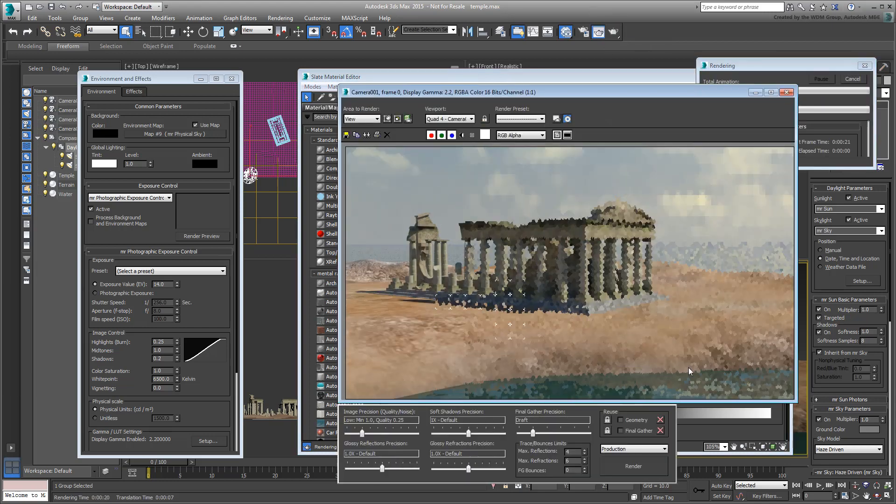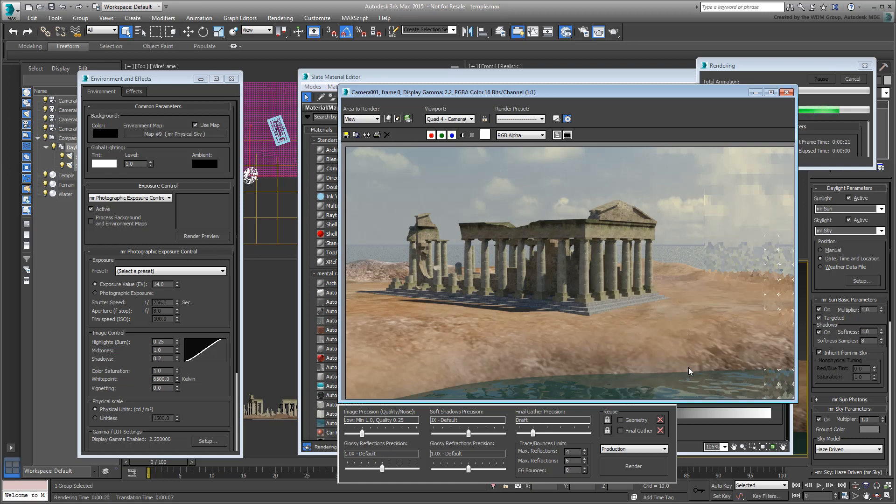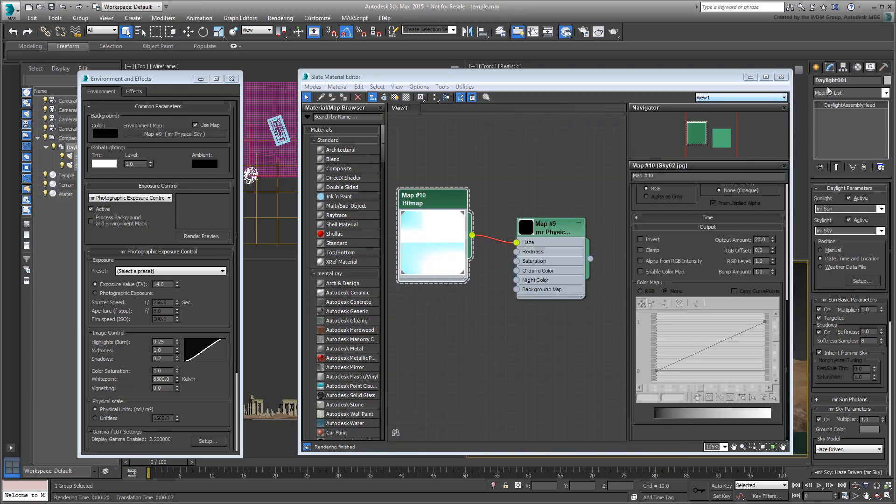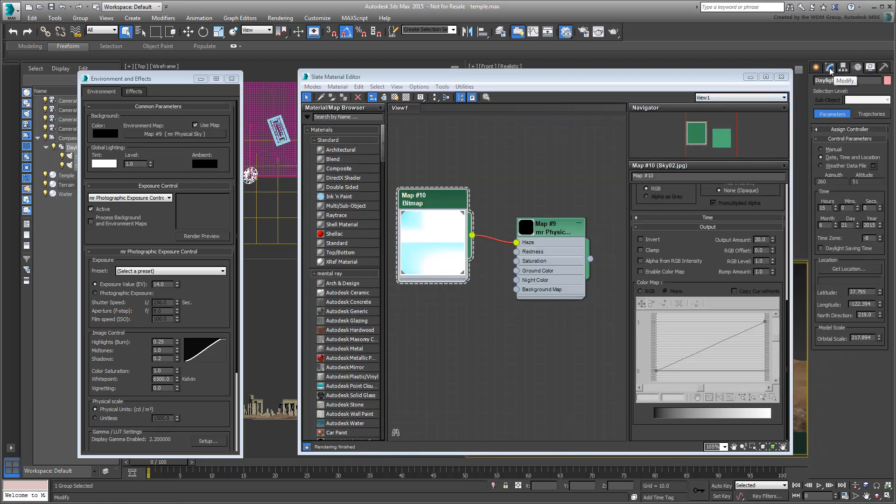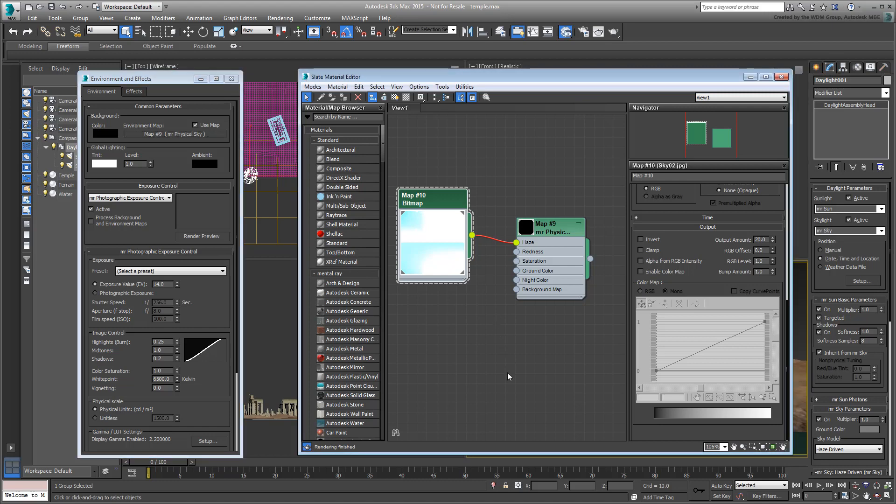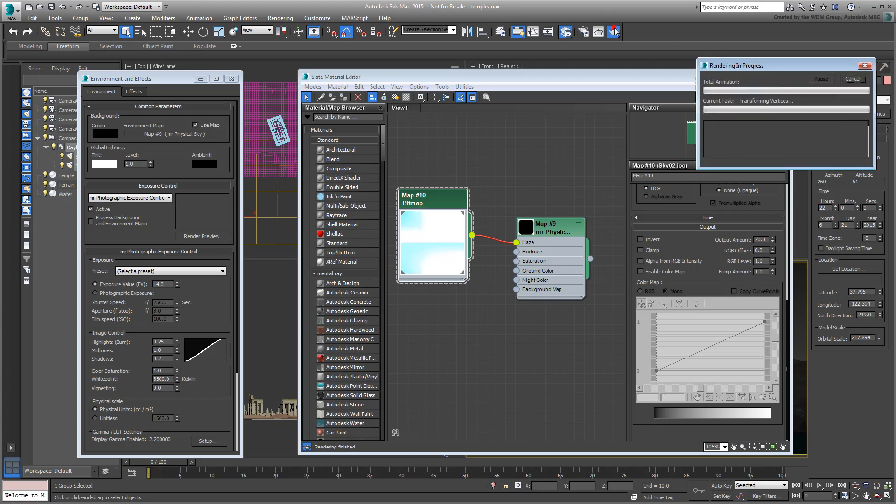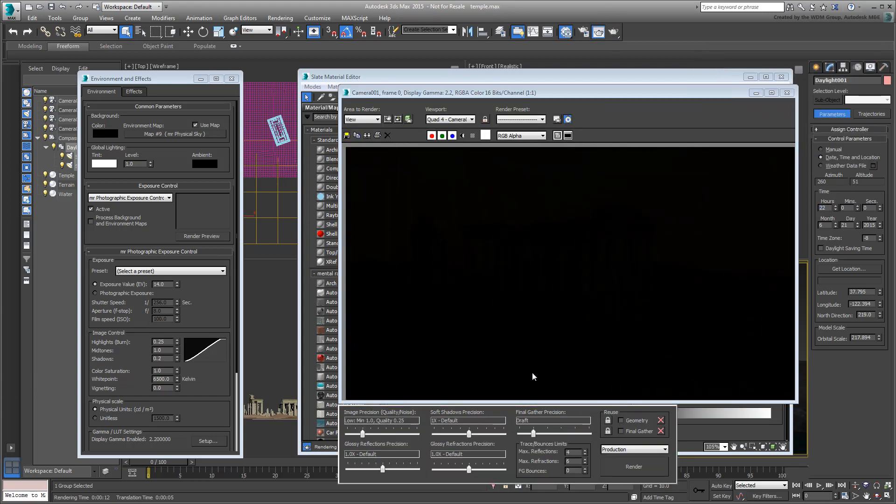That's quite a bit of work, even when you know the process. What's more, between the two command panels, the Environment dialog and the Slate Material Editor, that's four UIs that you need to juggle. Often, a change in one place requires a change in another. Certainly, a change in Time of Day in the Motion panel would require a change in Exposure Value in the Environment dialog.